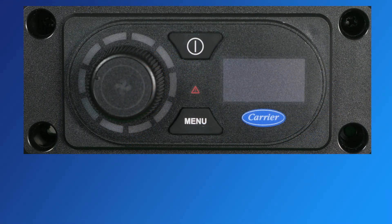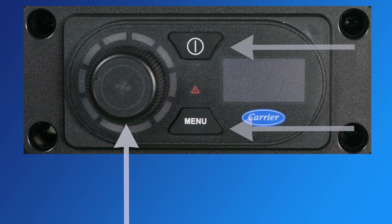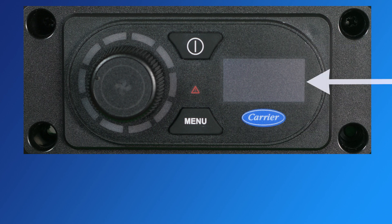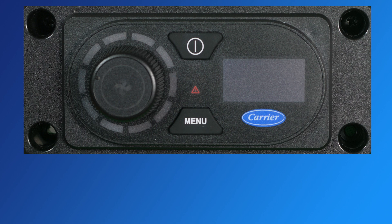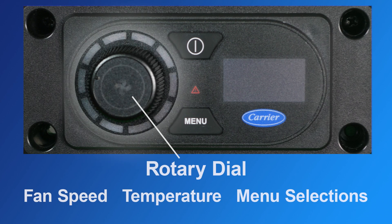Let's start with a detailed look at the components of the Aspen APU interface. The interface has one rotary dial, two buttons, a display screen, and an alarm light. The upper button turns the APU on and off. The lower button activates the menu screen and navigates through the menu system. The multifunction rotary dial allows the user to easily change fan speed, temperature, and menu selections.